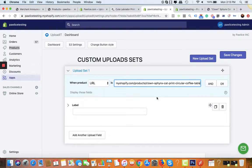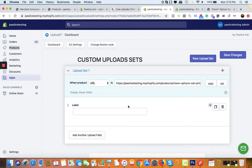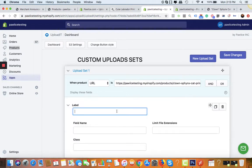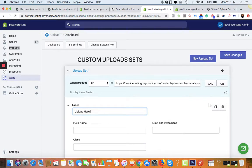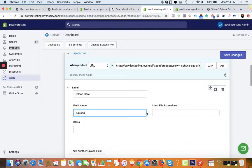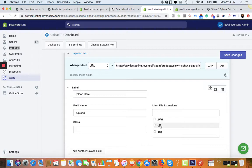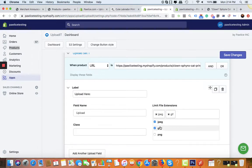In the label you can name it 'upload here'. For field name, let's just leave it as 'upload'. You can also limit it by file extension. If you only want to accept PNG or GIF or JPEG, let's say we're going to accept all three kinds of files from the customer.